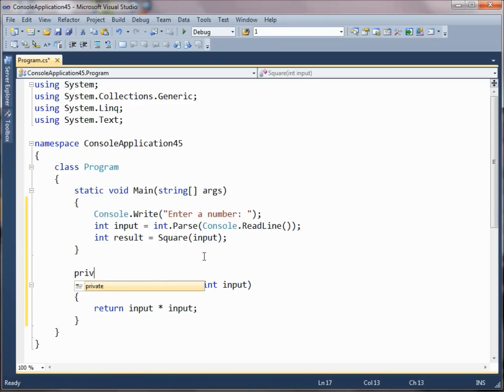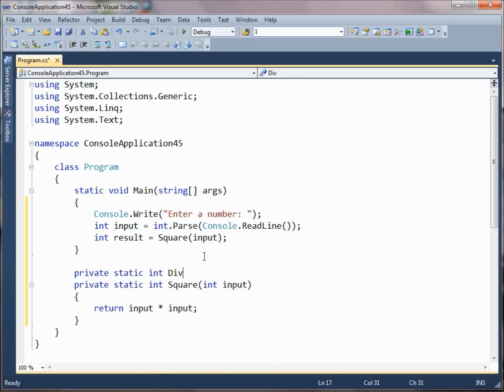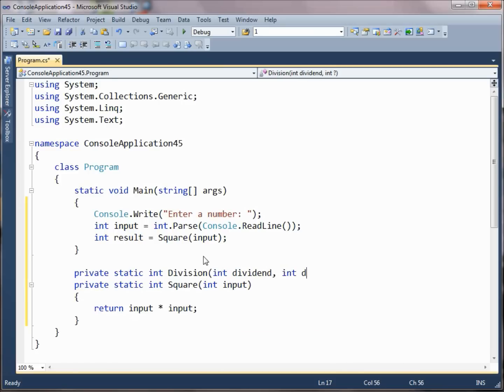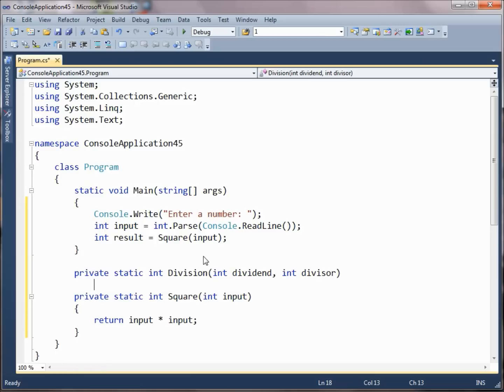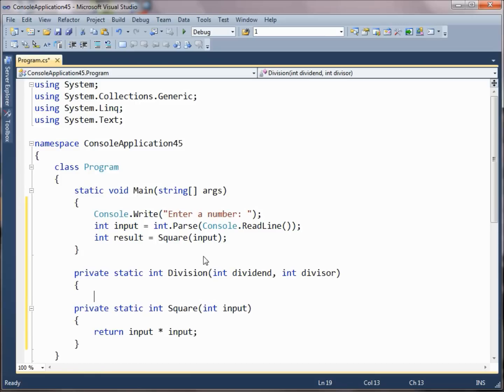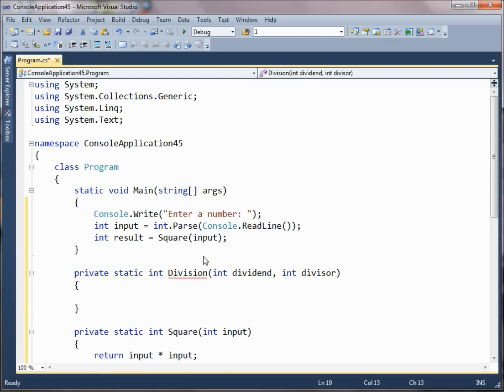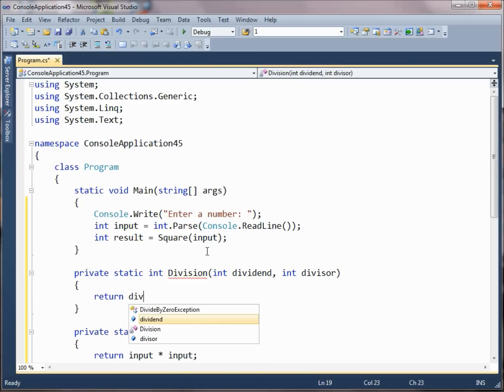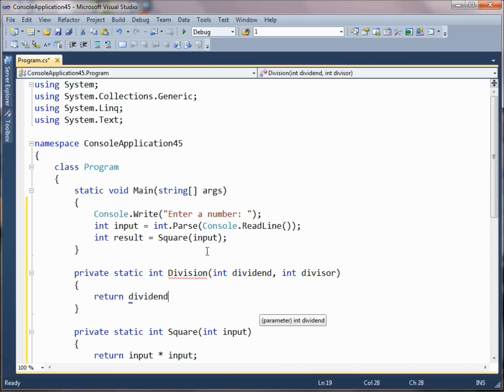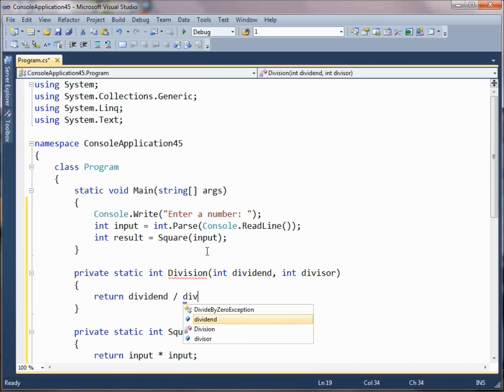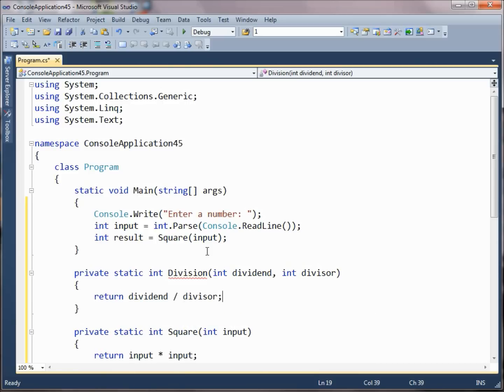Suppose we wanted to do some integer division. So we're going to get a dividend coming in, and we're going to get a divisor coming in, and we don't want to use floating point numbers.